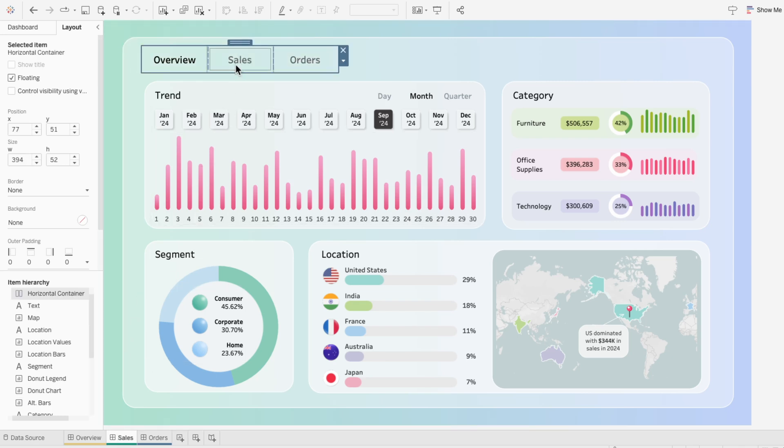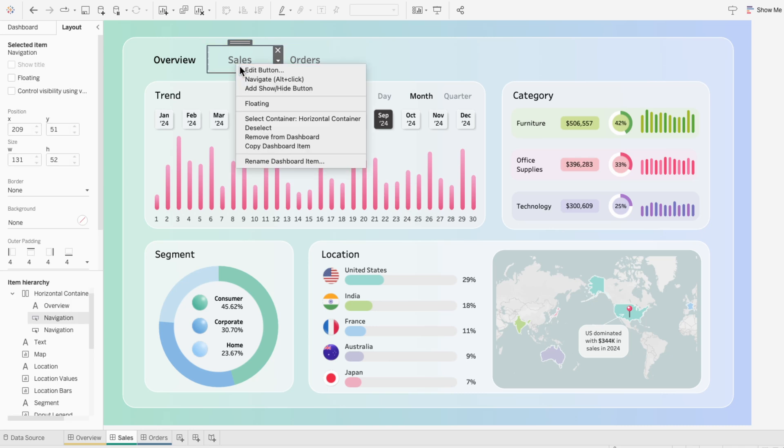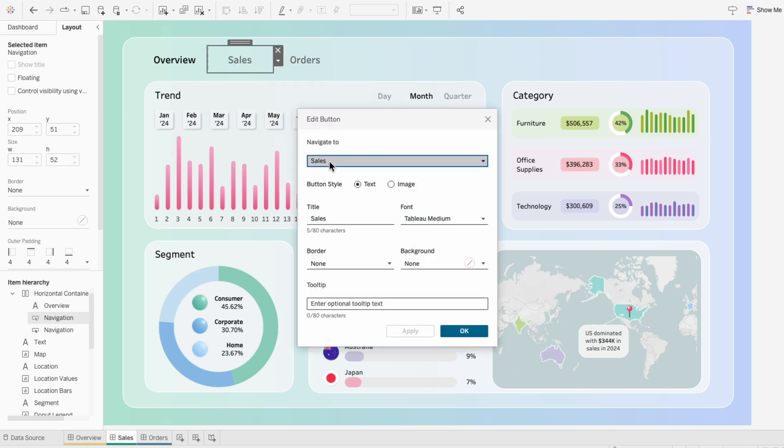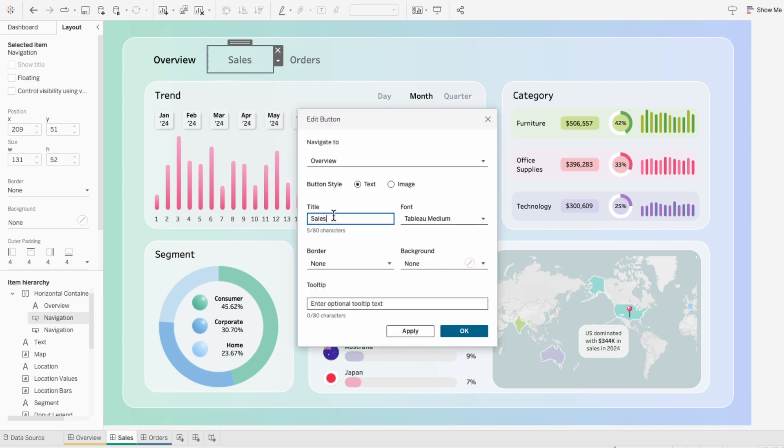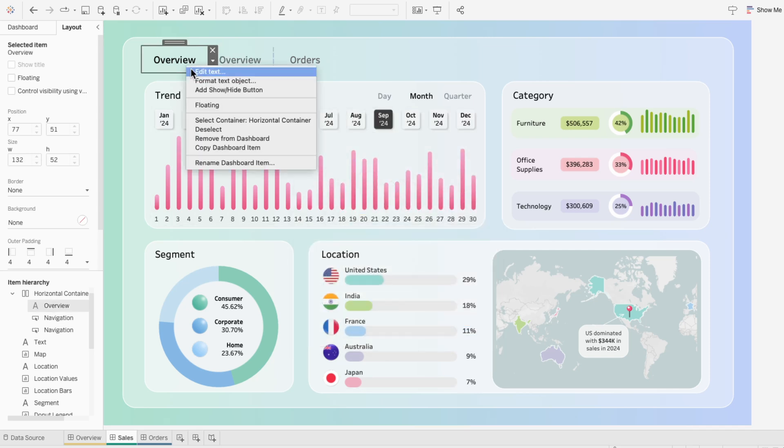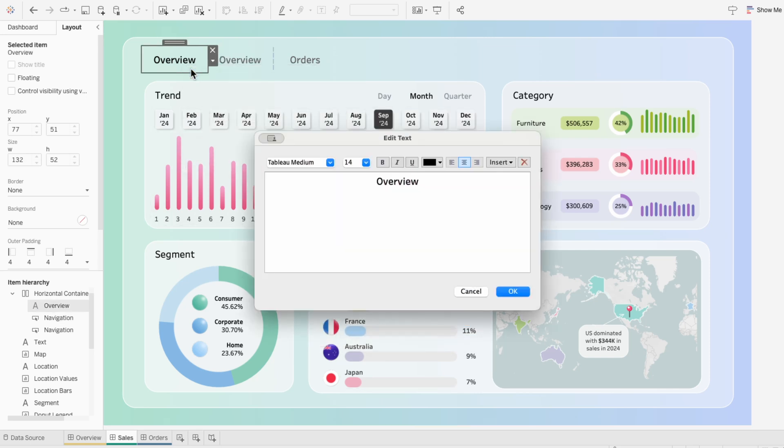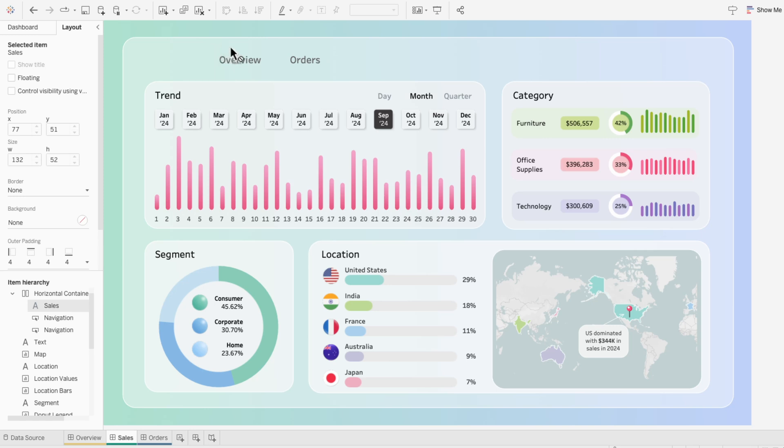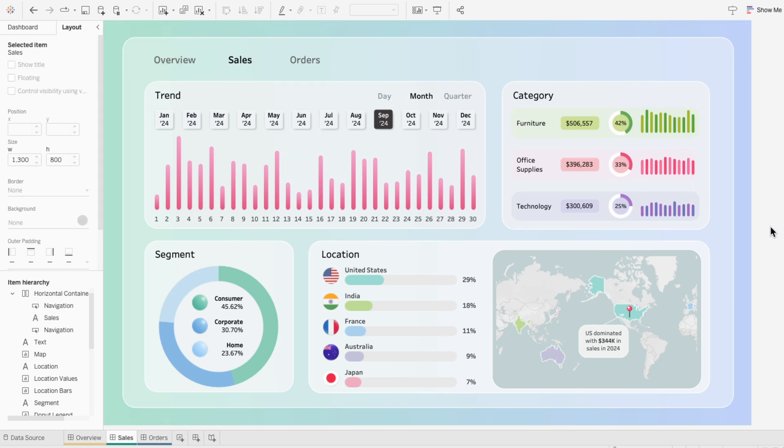And since this is the sales dashboard, I'm going to edit the sales button. This time I'll navigate it to the overview dashboard and I'll change the text to overview. Then I'll edit the text for overview and change this to sales. I can drag these items around in the container so that sales is after overview, which is the same order we have on the overview dashboard.